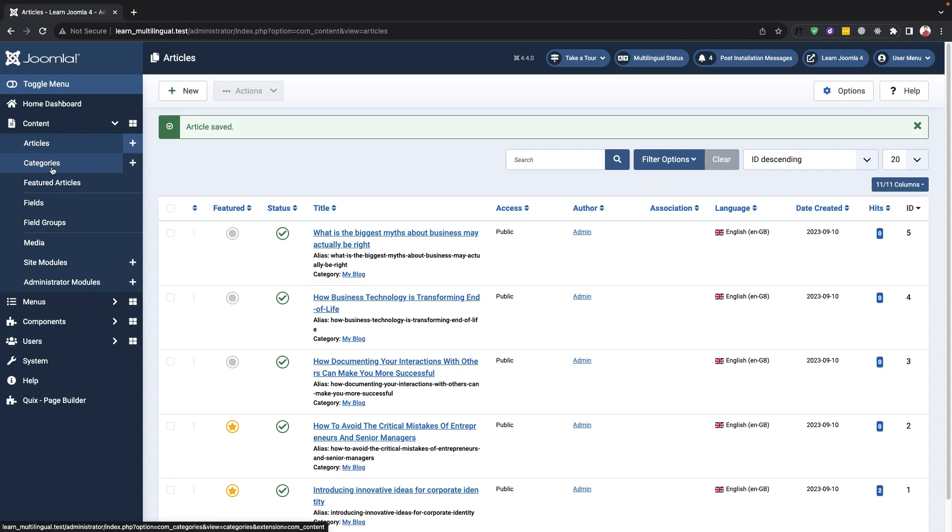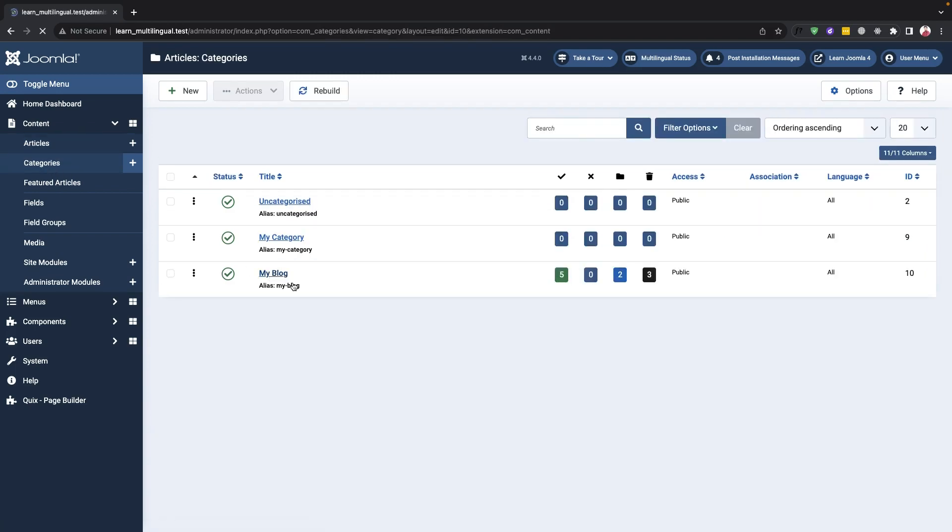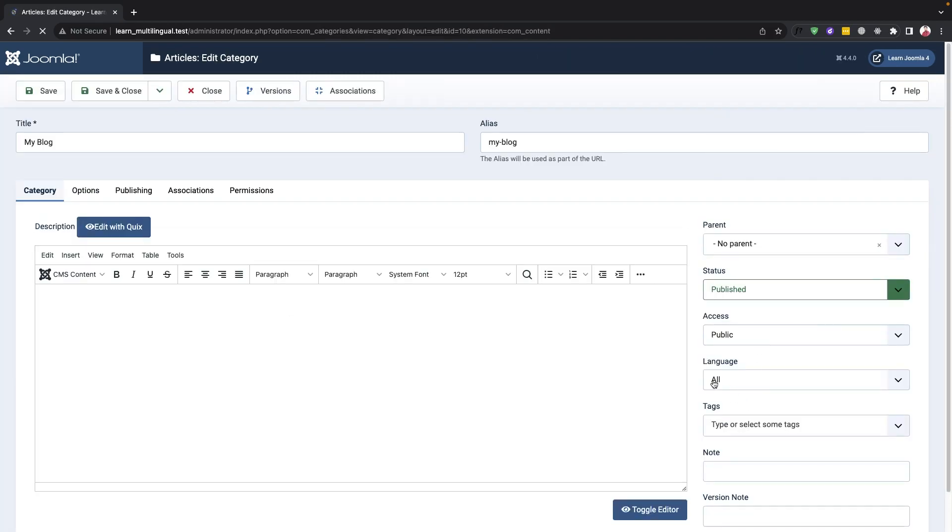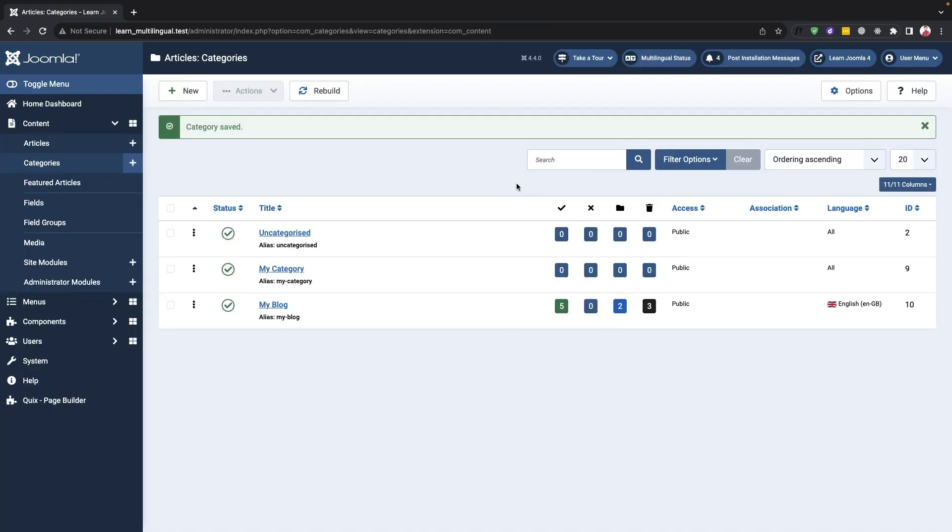Now, we can move on to creating content in French and Arabic. To do this, we'll need to create new categories for each language.